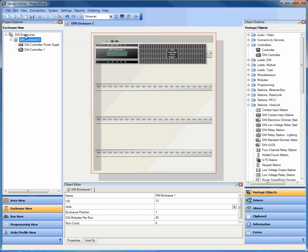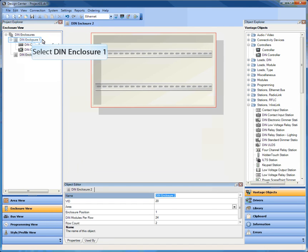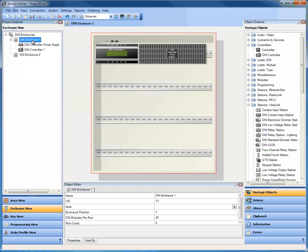For example, we've created a DIN enclosure here by right-clicking on DIN enclosure and saying add DIN enclosure. You can add as many as you need. In this case, I've added one already for us and put a controller in here that automatically added the 36-volt power supply as well.